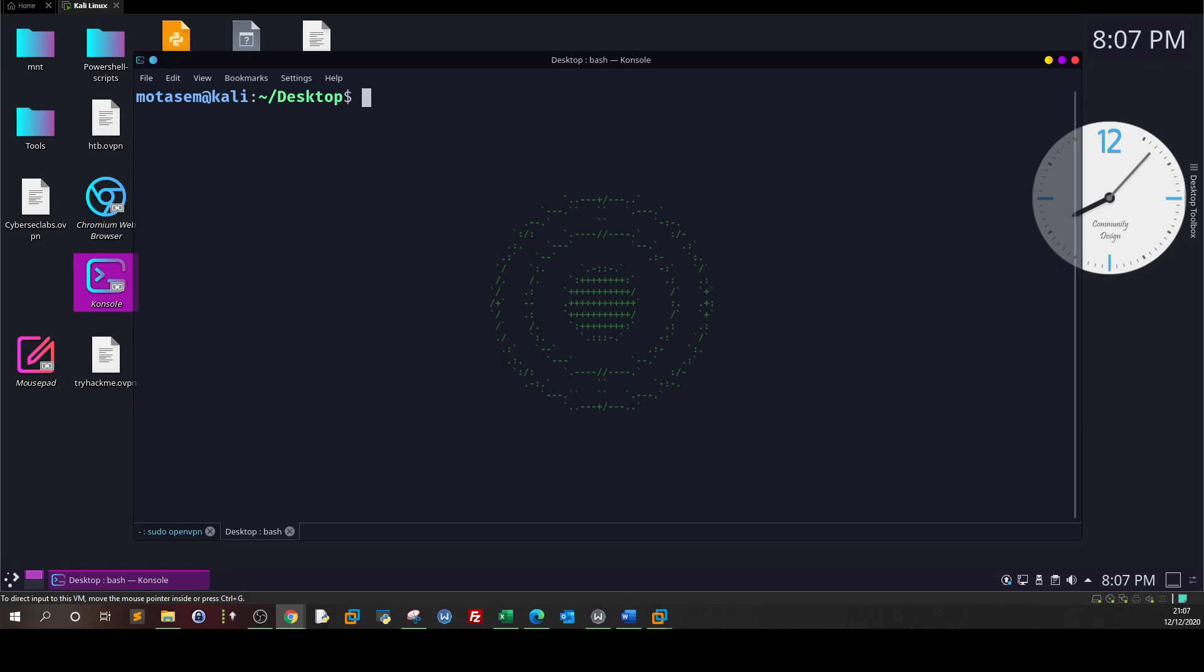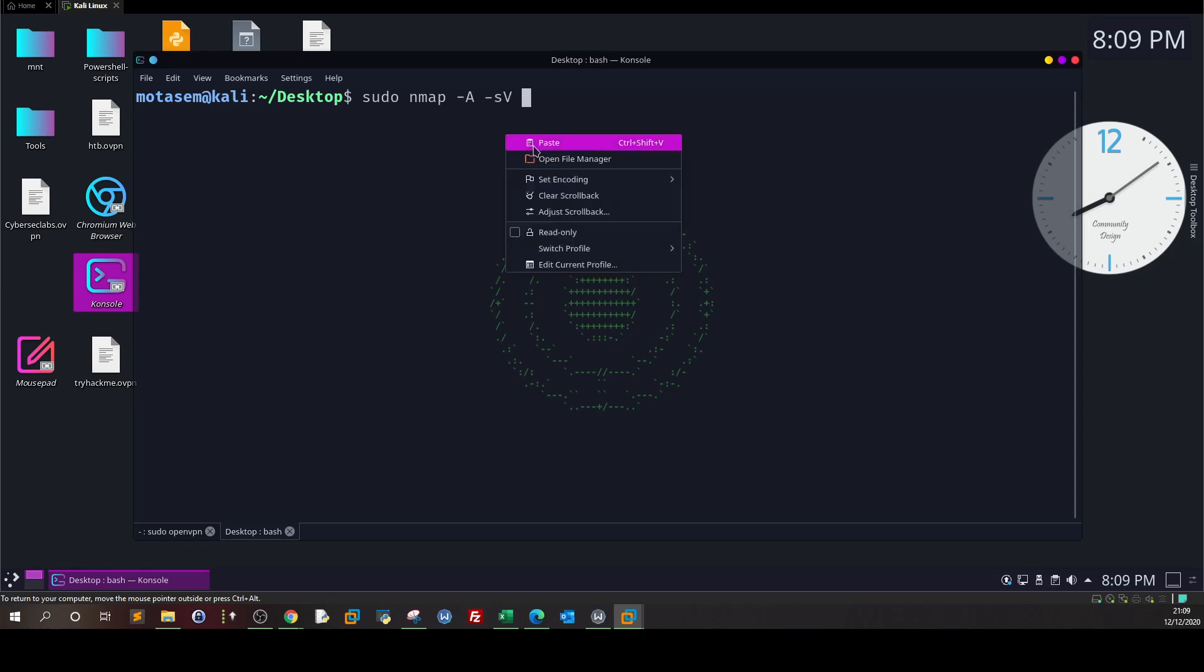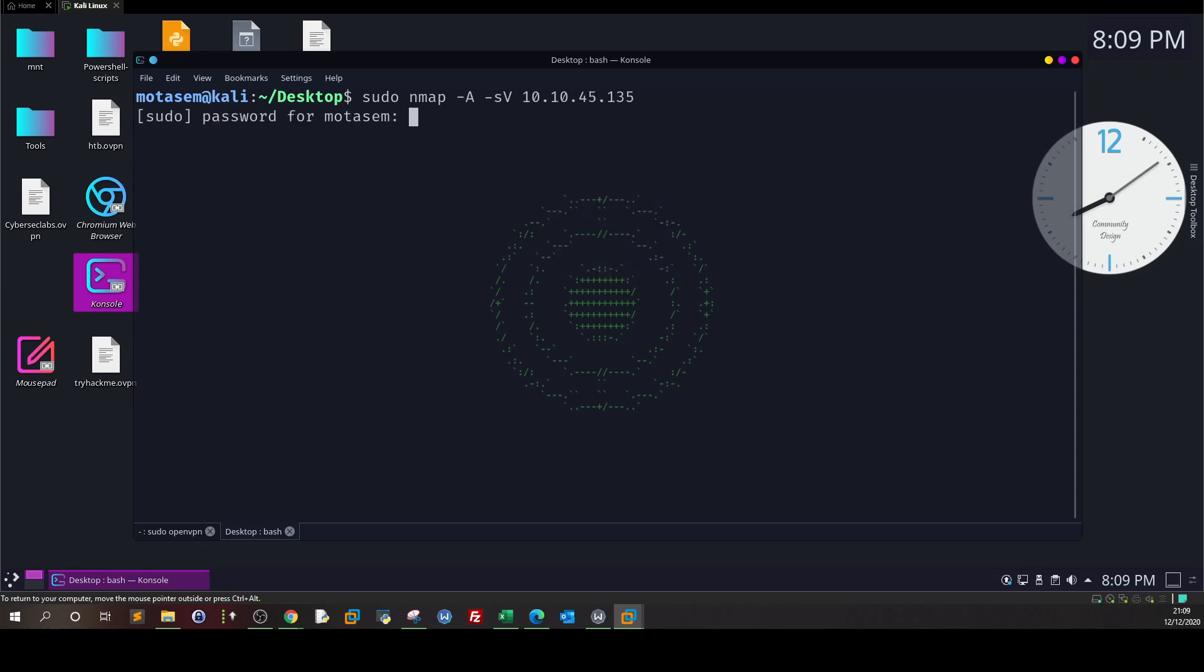We're given the IP address of the machine. We type sudo nmap, specify the scan of our choice. I'm going to choose -A -sV with the IP and keep going.